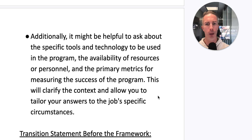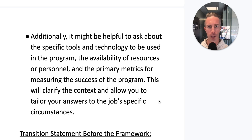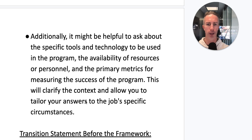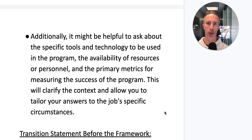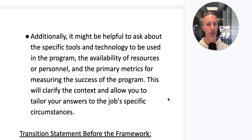The feedback also suggests asking about the specific tools and technology to be used, the availability of resources or personnel, and the primary metrics for measuring success. This clarifies the context and allows you to tailor your answer to job-specific circumstances — and job-specific detail is critical in these hypothetical answers.